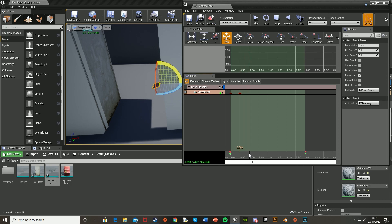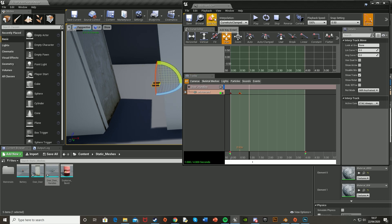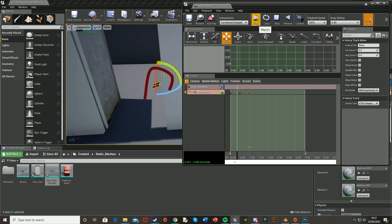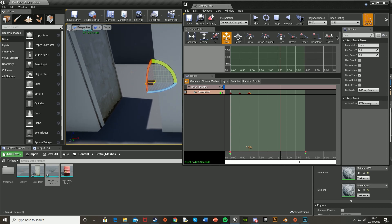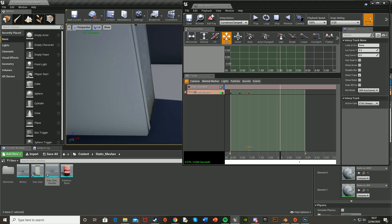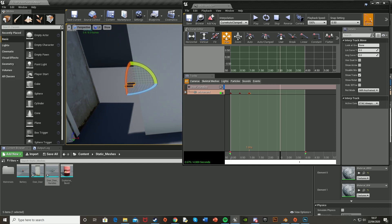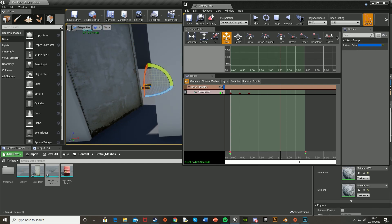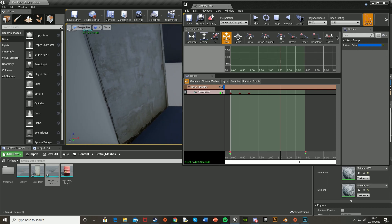Add a keyframe at the down position, go to one second in, rotate the handle back up, and add another keyframe. What we've done is created an animation where it goes down and back up, just like using the handle. If you play that you can see it goes down — that's the handle press animation sorted.